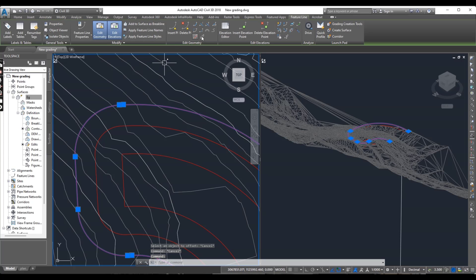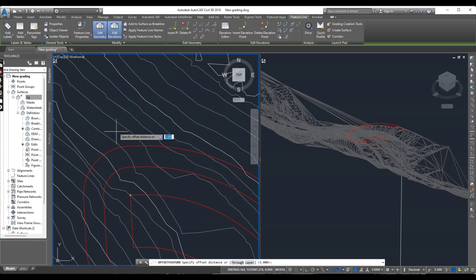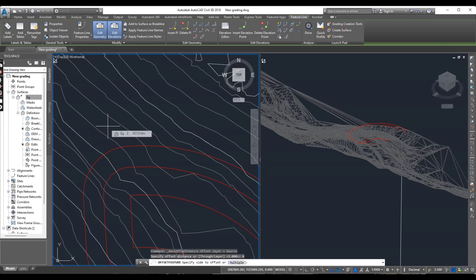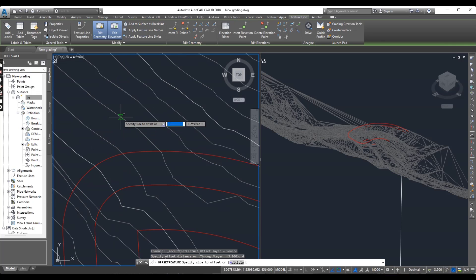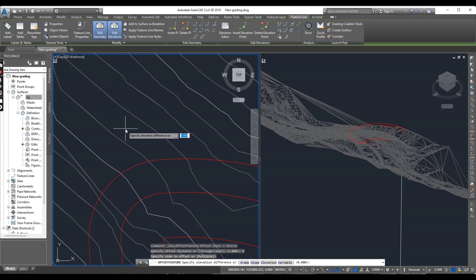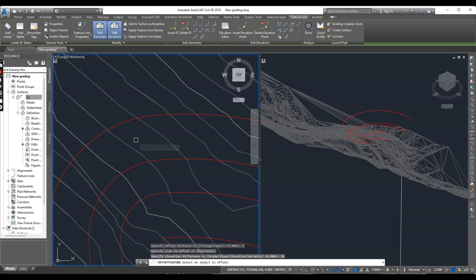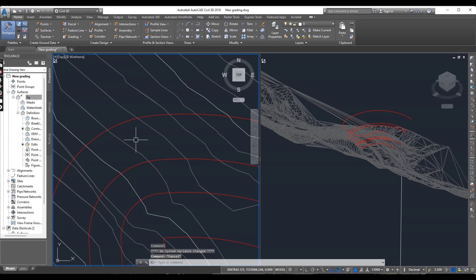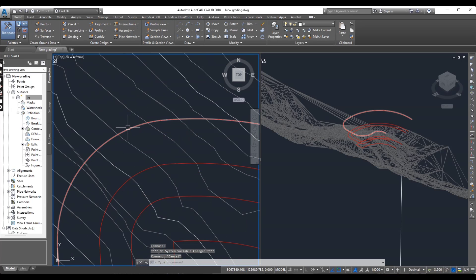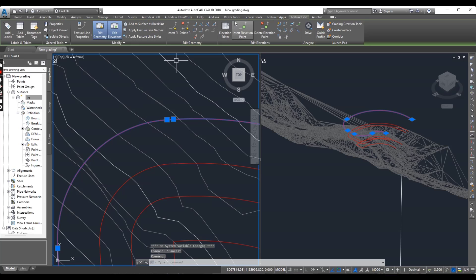And then select another line. Go to offset. And now it is asking for distance. It will be 4 meter because I am using 1 into 2.5 horizontal and vertical. It will be this side and also same height 10. And it was second slope.